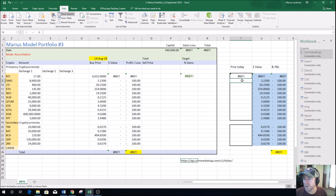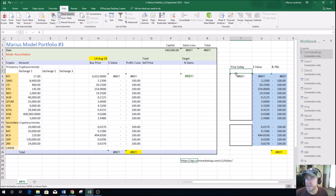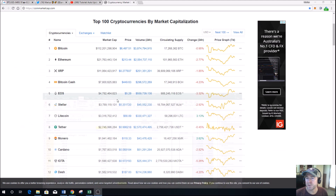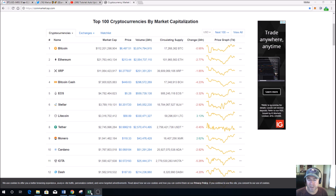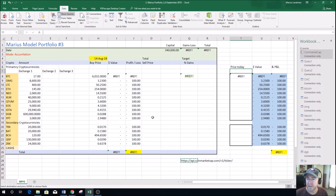But more importantly, what I want to do is this column here — you can see that it shows the price of today. That column is going to be linked to CoinMarketCap and we're going to make that live, and that is what I'm going to show you how to do.